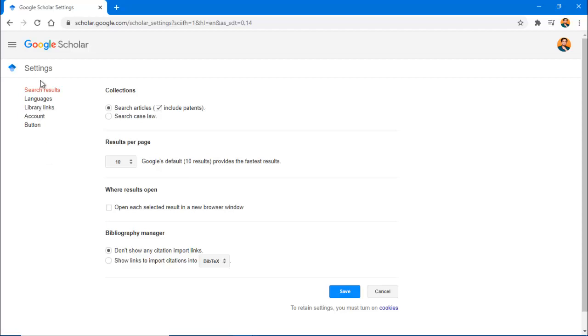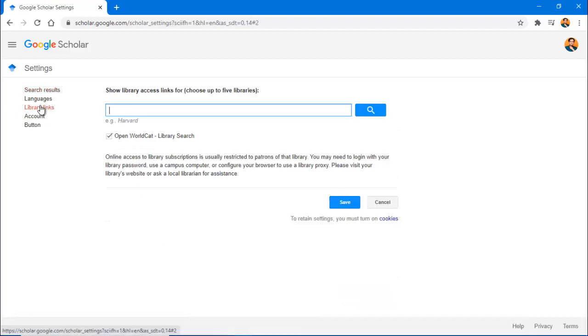From the left-hand sidebar, select Library Links. Assuming you're not on campus, you should have Open World Cat Library Search already selected.